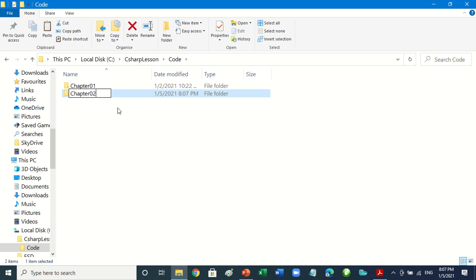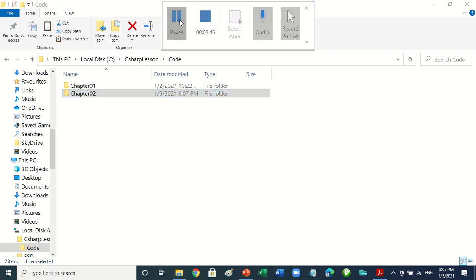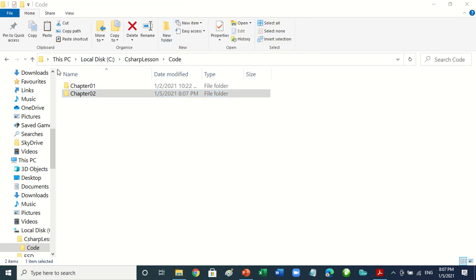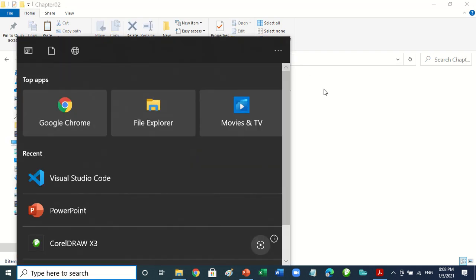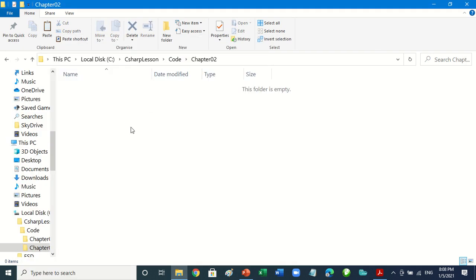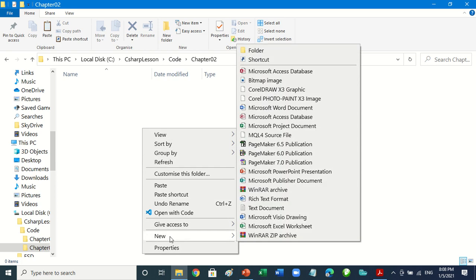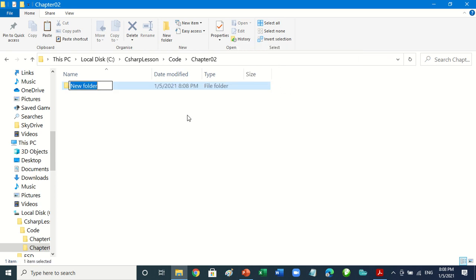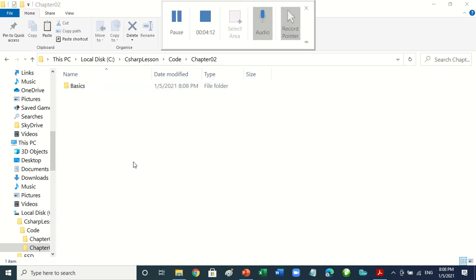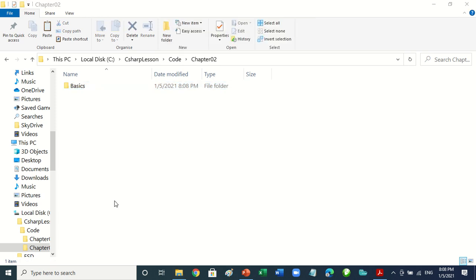Create a new folder called 'chapter02'. Click outside to confirm. Then create another new folder called 'basics'. Click outside again. Now open it with Visual Studio Code the way I did.